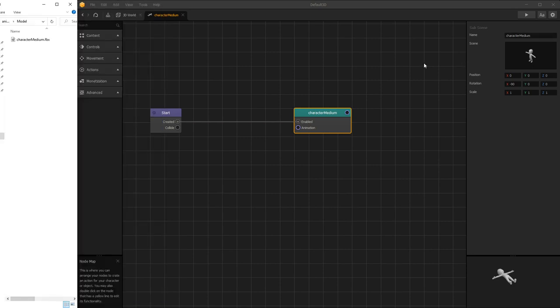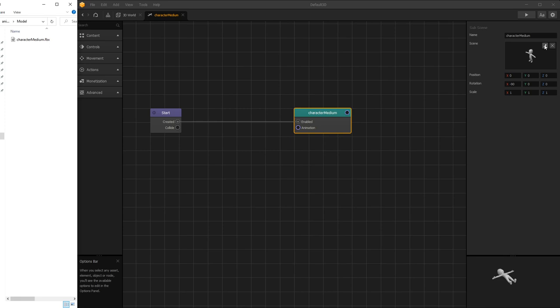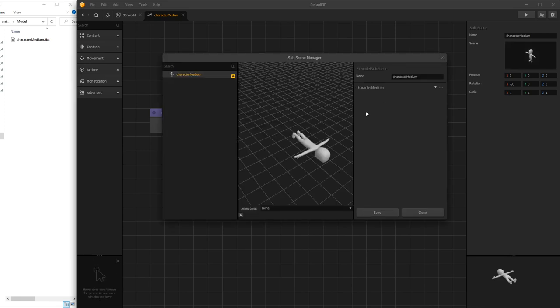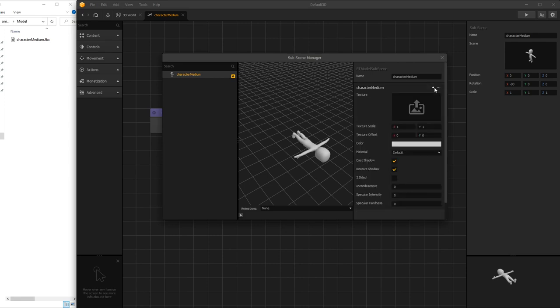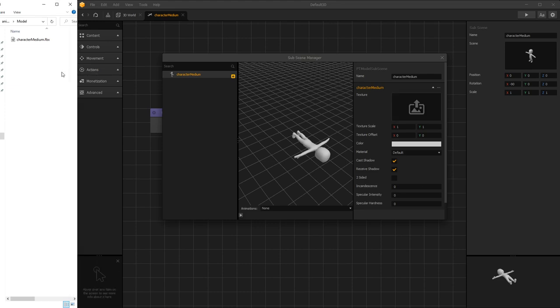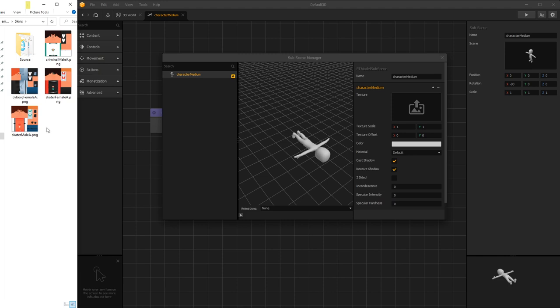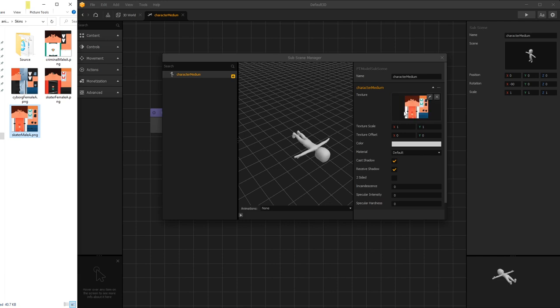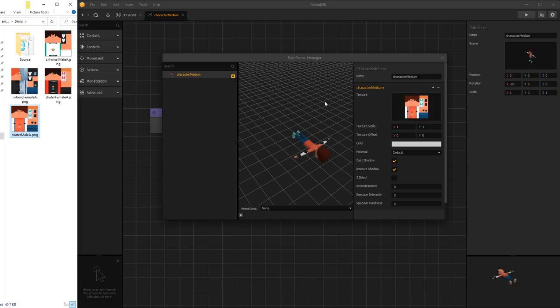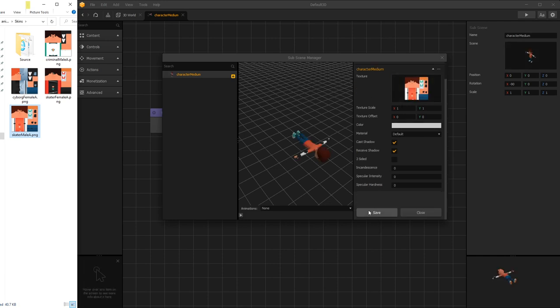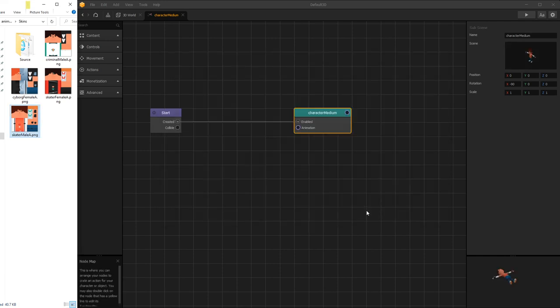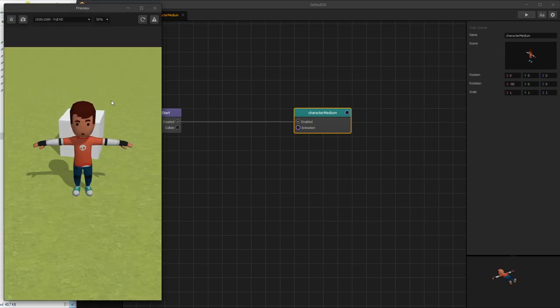Now let's add a texture to our model. We can do that by going into the scene and clicking edit. Here we can expand this character medium window and we have the option of getting the texture. So let's go into our folder, and in this package we have skins available. There's four skins, let's use this skin right here. Drag and drop it and click save. Let's preview it and there, our character has the skin.